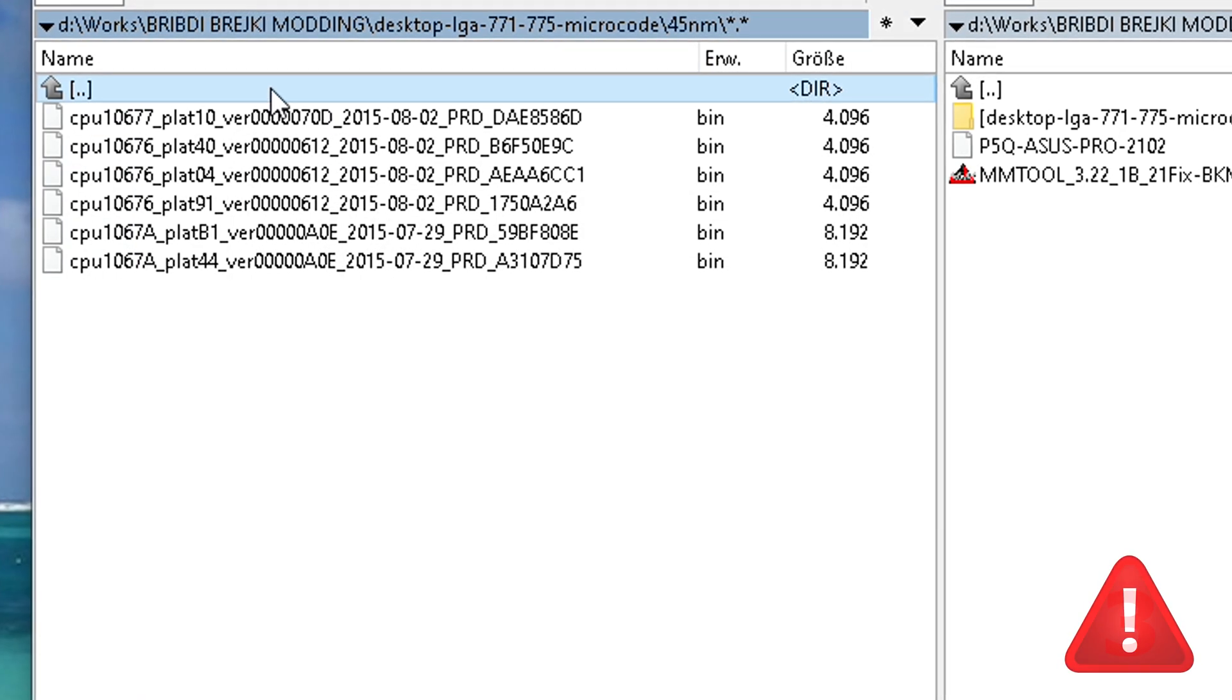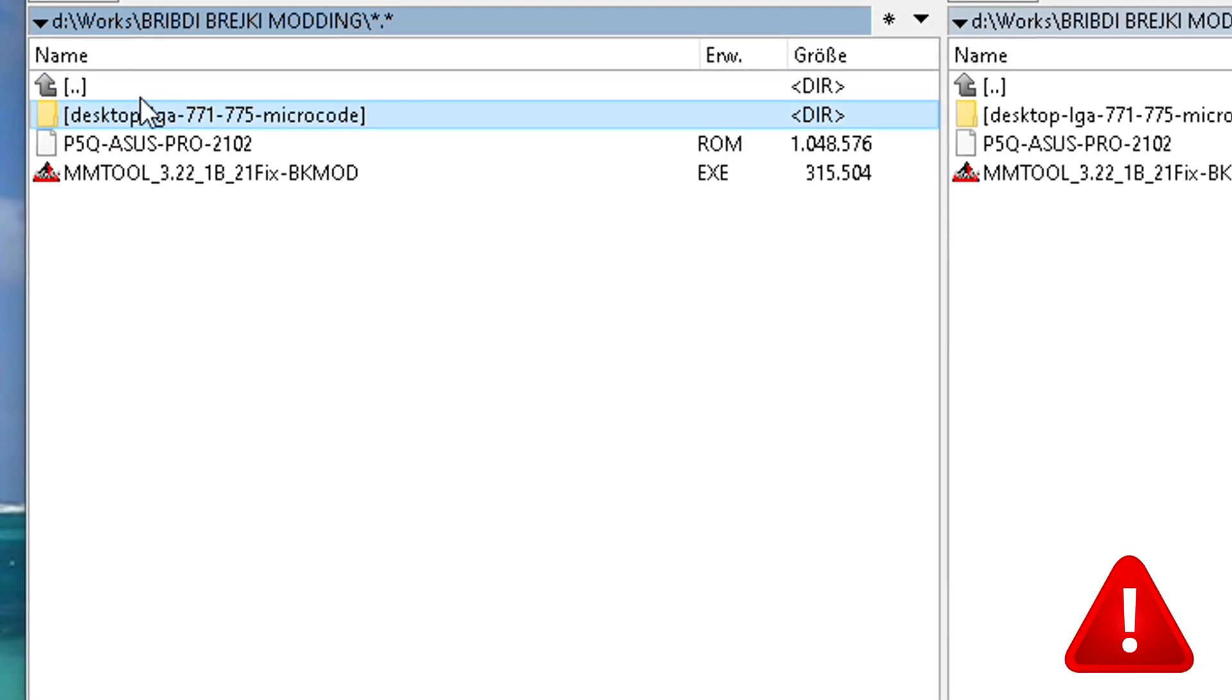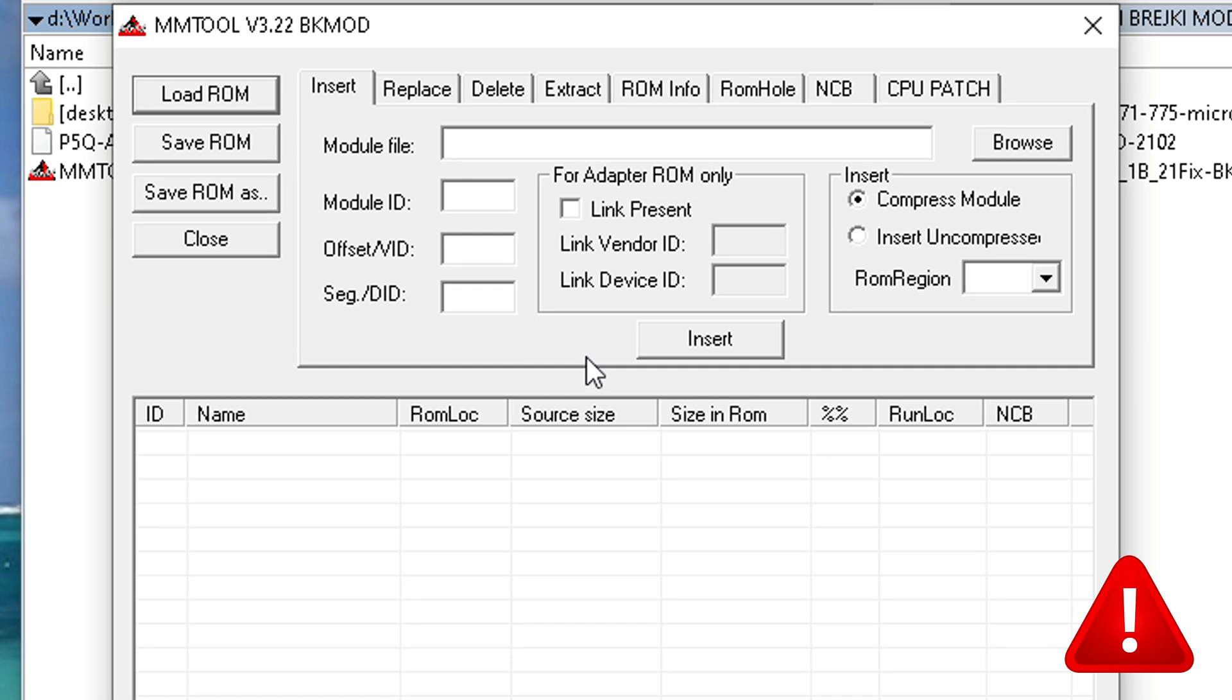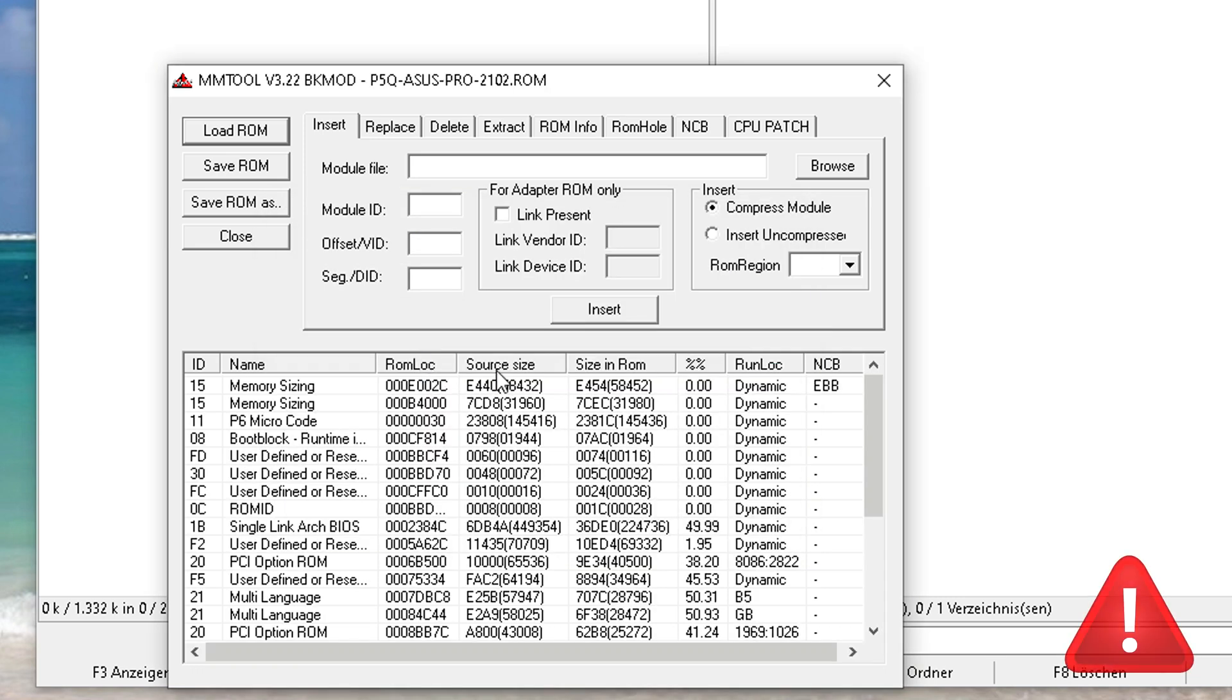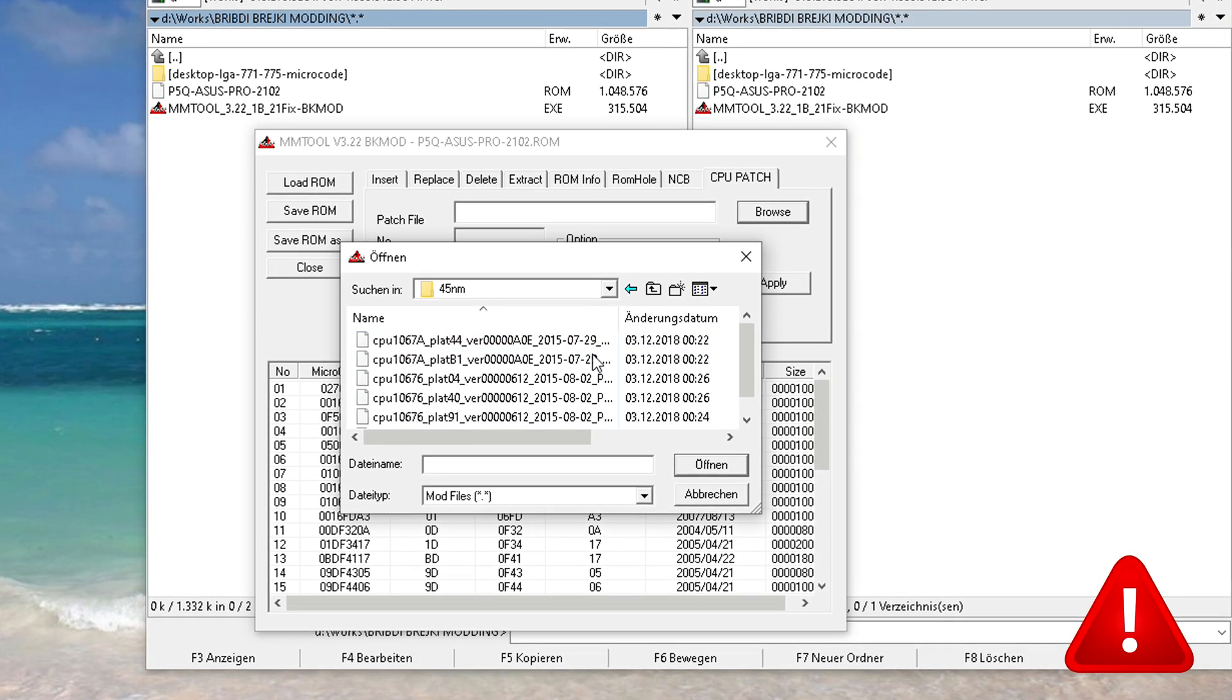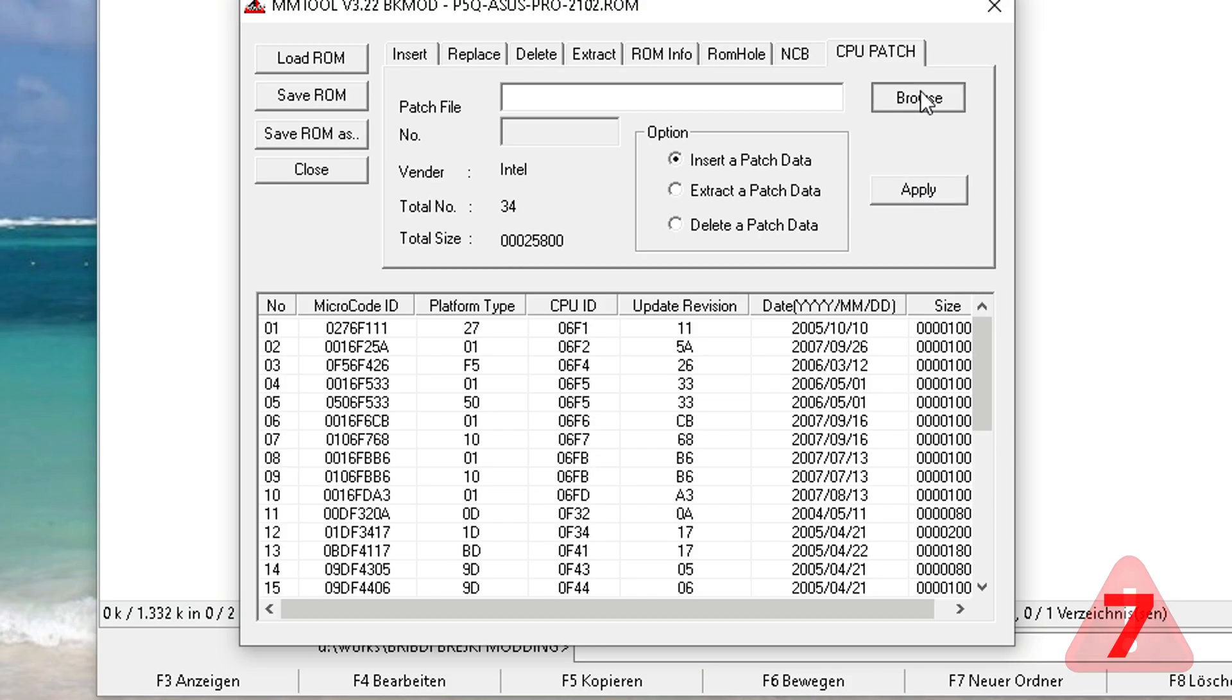Our Xeon is 45nm technology. So in our BIOS we are going to load the microcodes for 45nm CPUs only. We are loading our BIOS into the MM tools. That's it. The next step is to load all the microcodes into the BIOS. We are going to load every microcode one by one into the BIOS now.